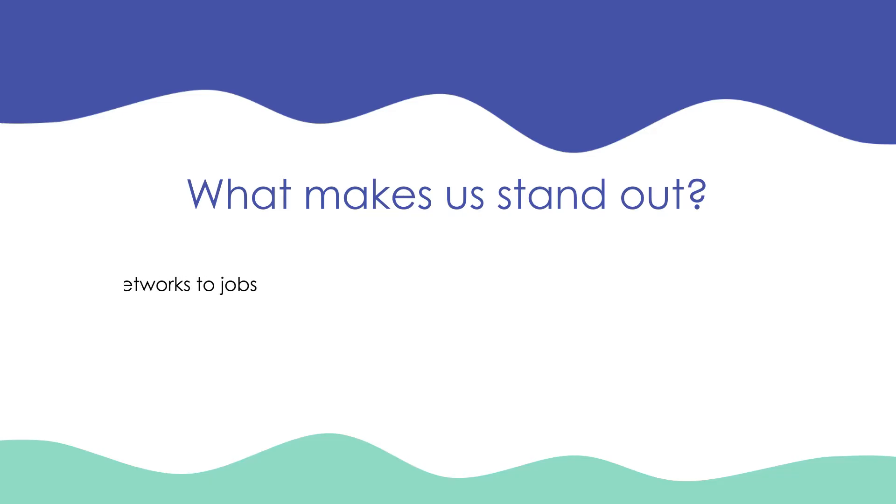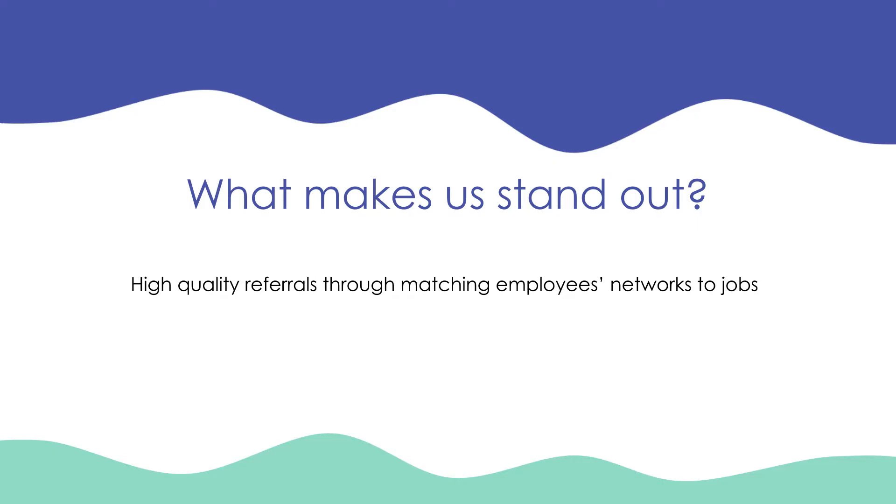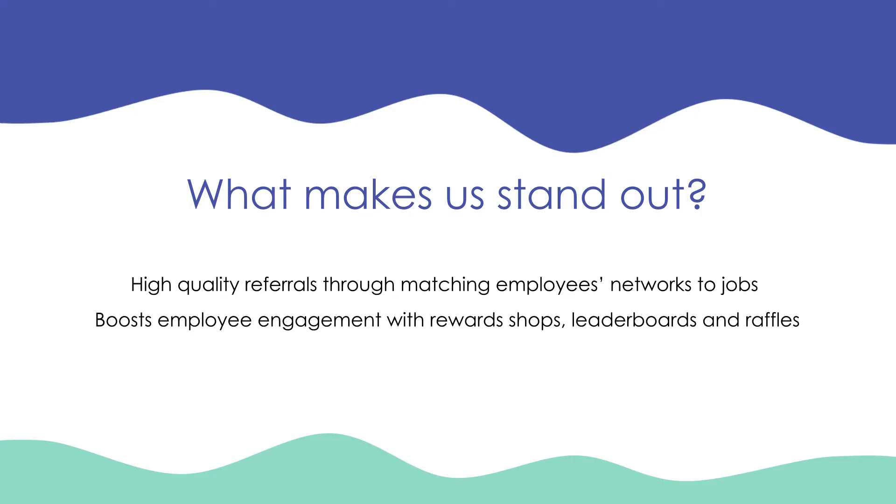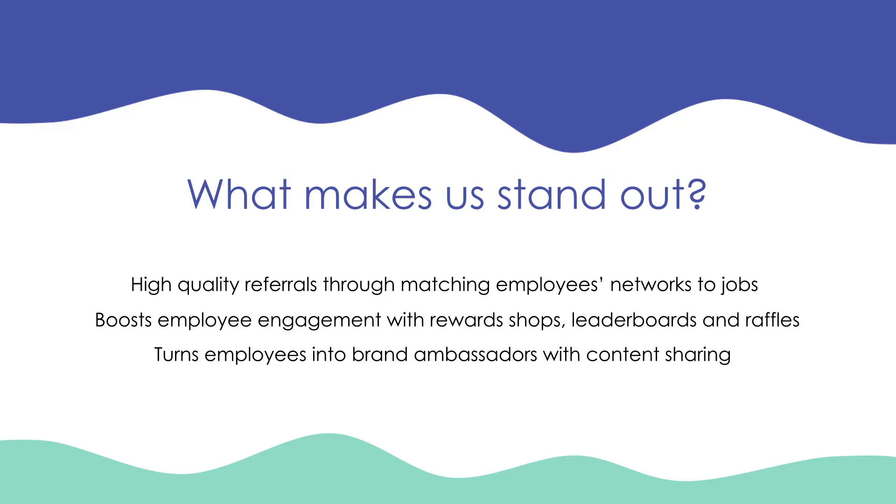We provide high-quality referrals through matching employees' networks to jobs. We boost employee engagement with reward shops, leaderboards and raffles, all tailored to you. And we turn your employees into brand ambassadors with content sharing.